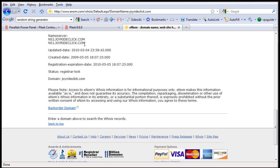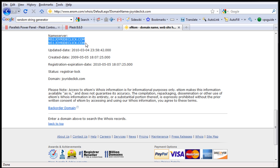Now that means the task is done. We've added the domain into the plus control panel, we have registered these two name servers with enum, and we have updated the name server for this domain itself to these two name servers. So when we open up joyrideclick.com, it should be going into our VPS server.